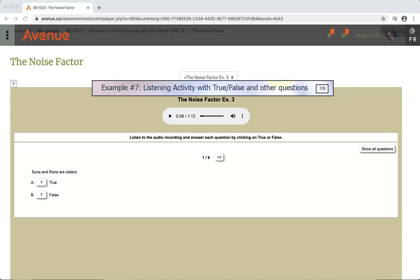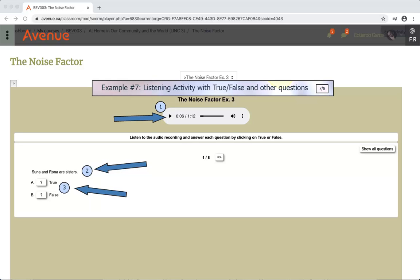Example number 7: Listening activity with true, false, and other questions. Step 1: Listen to the audio. Step 2: Read the sentence. Step 3: Click on true or false. Step 4: Click on the arrow to move to the next question.